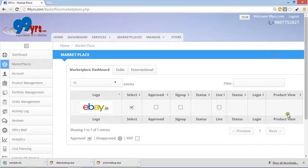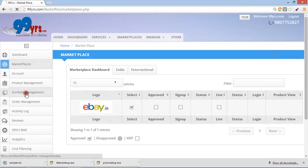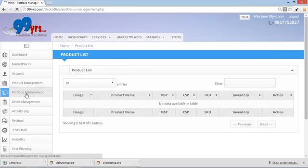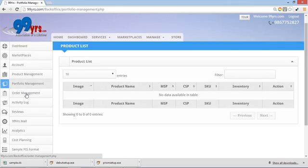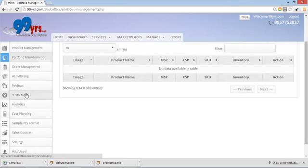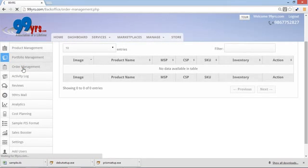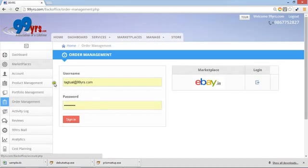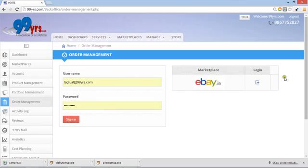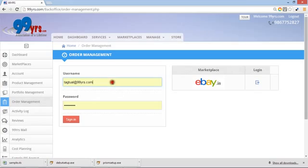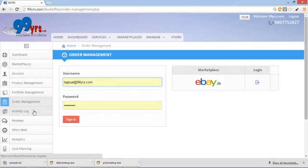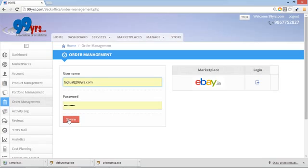You can look at portfolio management. Portfolio management shows all the products which you have already uploaded. You can manage your all orders also by this. You can manage the order directly from the marketplace itself, or login to their system. As soon as you are registered, you will be sent a mail that this is your login ID and password for your products. Just enter that login ID and password, and you are ready for all orders coming from every marketplace into one.